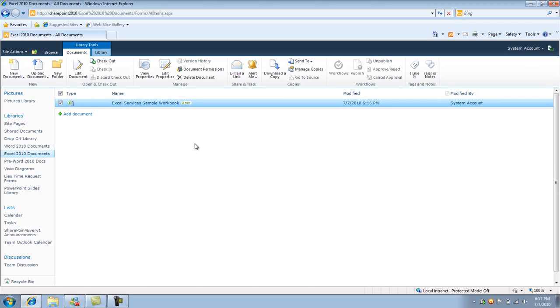So pretty much what we talked about was just content organization or the content organization feature within SharePoint 2010 and exactly how to set it up. And once you set it up, how it works and how you can utilize it within SharePoint. Thanks.